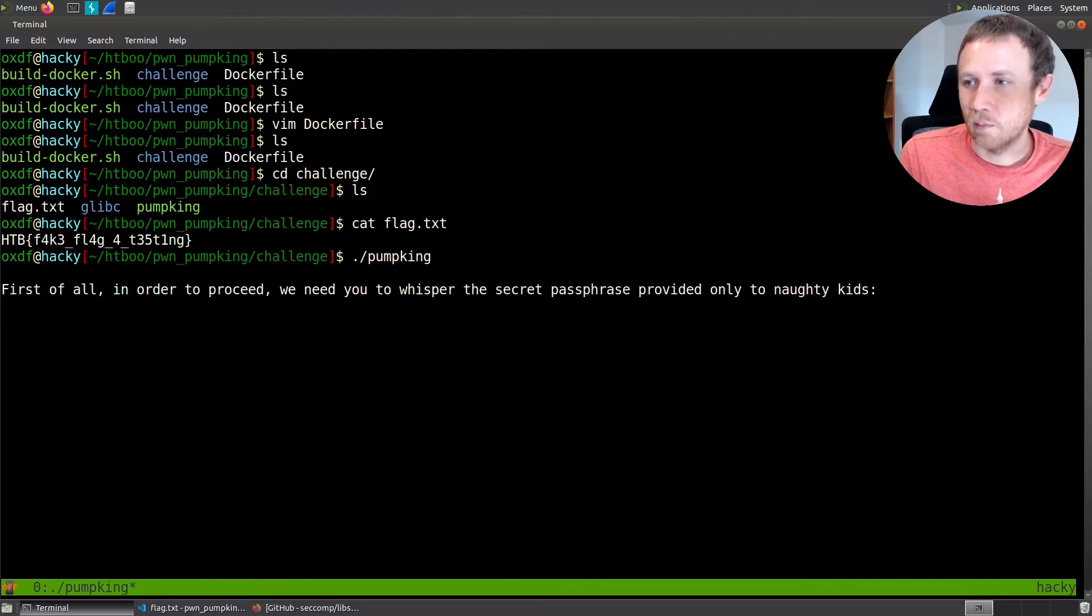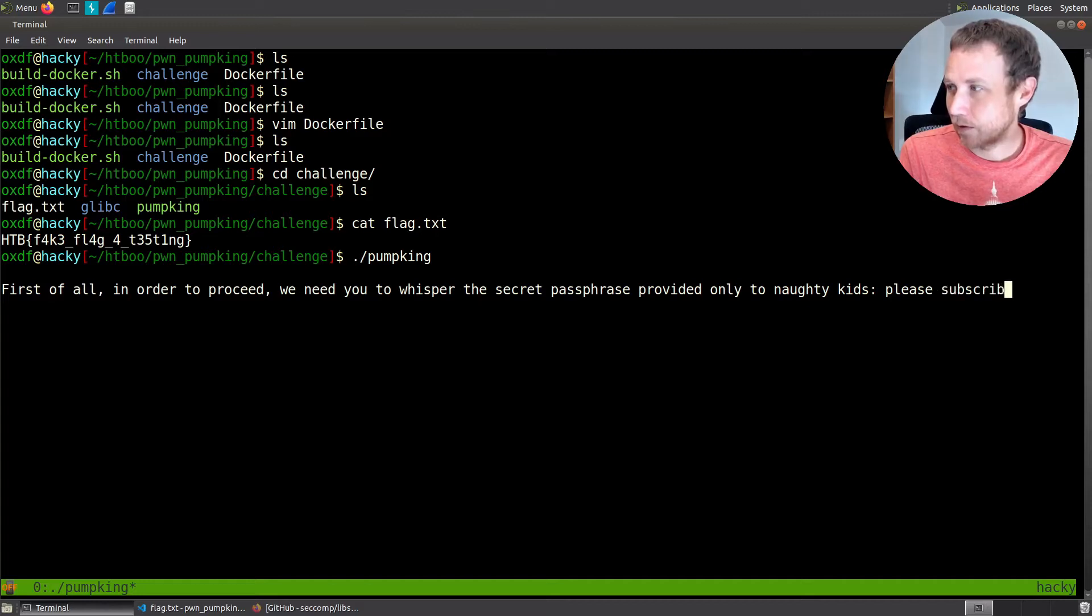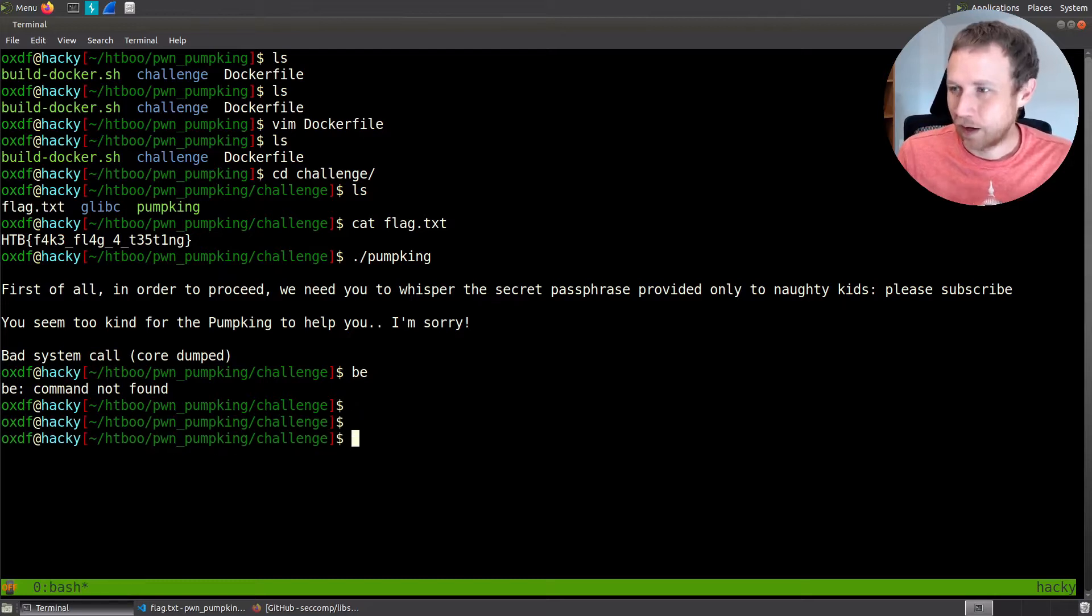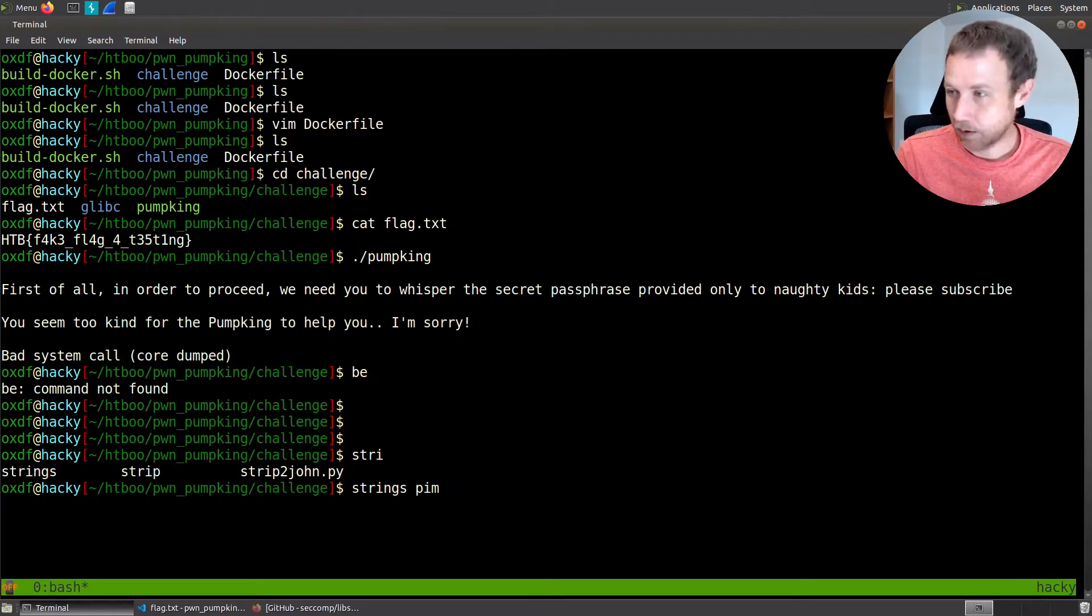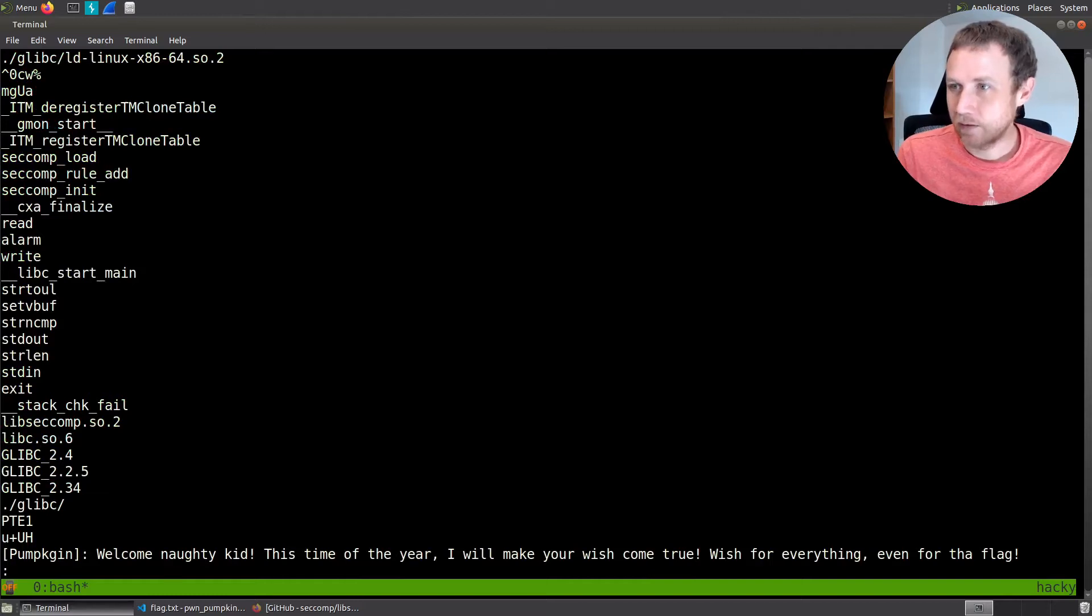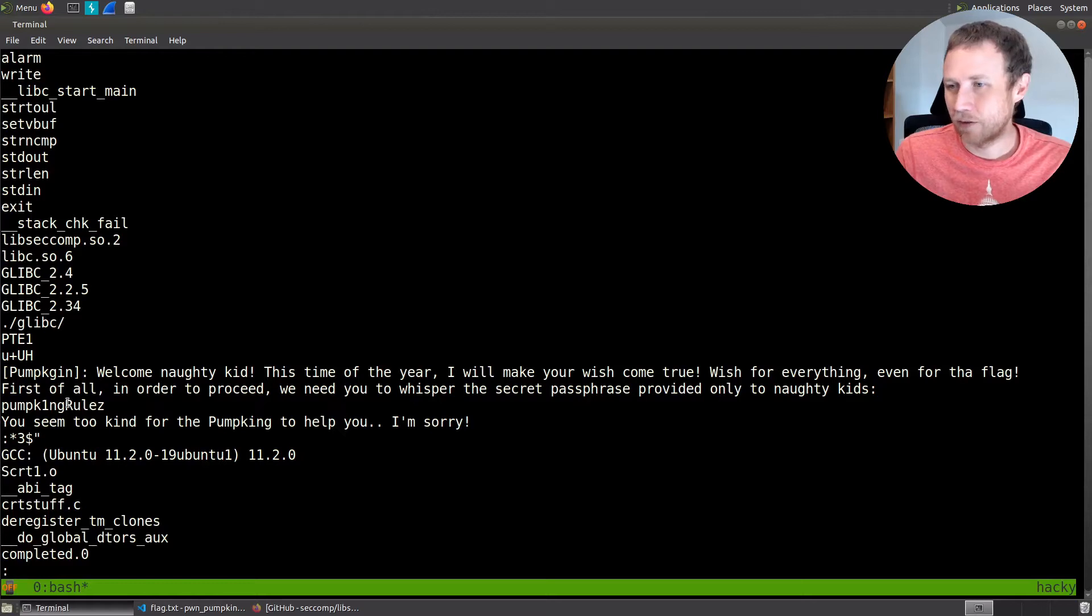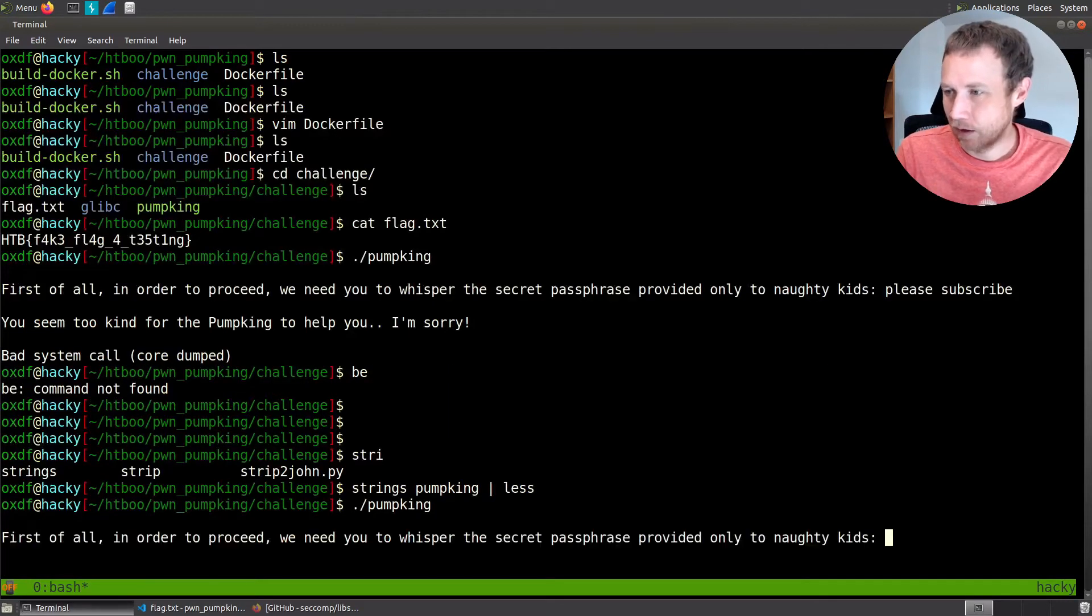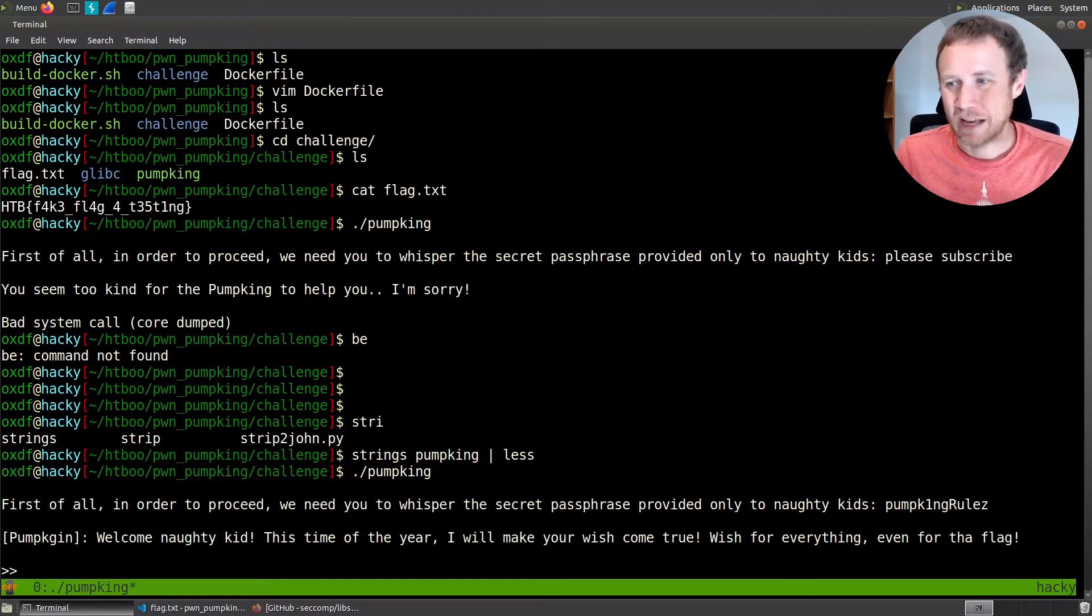Here's where we find flag.txt. It's just going to be our dummy flag for testing. Let's run Pumpkin. It says, in order to proceed, we need you to whisper the secret passphrase. If we say please subscribe, I doubt that's it. Let's see. It's not going to help us, and it faults. That's no good. We need that. Let's see what strings can get for us. I always like to go into less. Here you go. Welcome naughty kid. First of all, and so right under this, we do have the string Pumpkin1, Pumpkin rules. There's a non-zero chance that's the password. Let's give it a try.